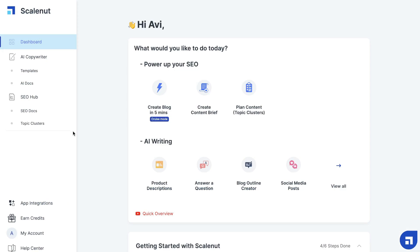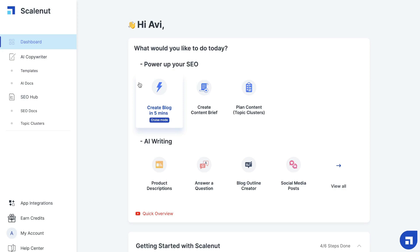The more I use ScaleNut, the more impressed I am with the features, the integrations, and how easy and beginner-friendly this tool is to use. It's very powerful and allows you to expedite the time it takes to write and optimize a blog post. I couldn't recommend it more. If you're looking for a very powerful AI copywriter at a pretty affordable price, definitely check out ScaleNut. As always, I hope you enjoyed this video and learned something new — if you did, give us a big thumbs up and subscribe to the channel. Until next time, stay well.